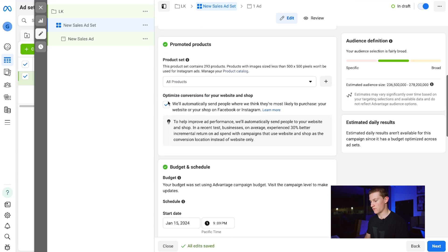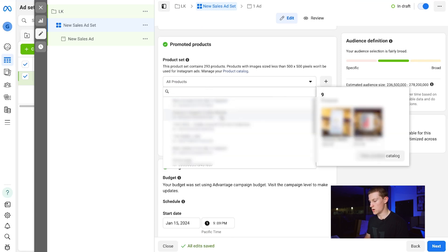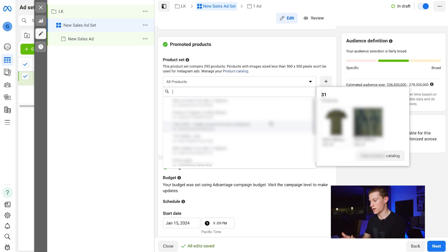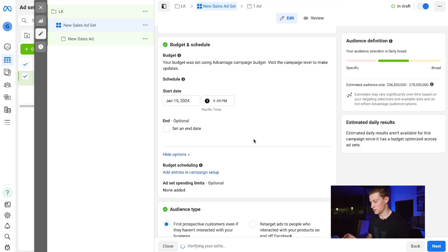Inside the ad set, leave the name as is. For the Purchase Event, make sure that's set to Purchase. For the Product Set, choose which product set you want to use — we have multiple here. The sets we created back in Commerce Manager will pop up right here. If you had t-shirts, socks, or whatever, you can click on the appropriate set, and at the ad level it will automatically only advertise those products.